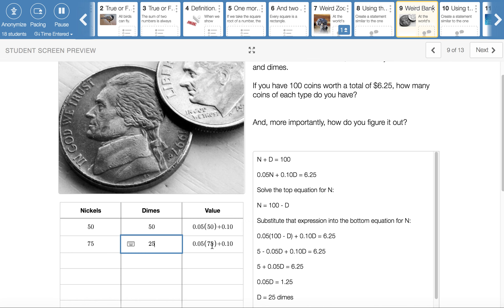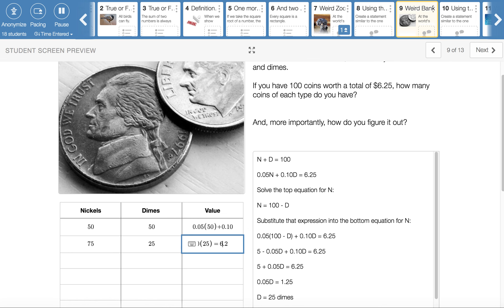Okay, last time I had a lot of guesses. This time I only had two. When I check this one, 75 nickels gives me $3.75, and then 25 dimes gives me $2.50. And when I add those together, there's the $6.25.